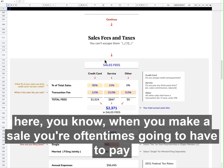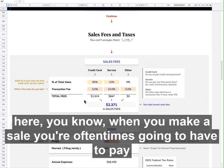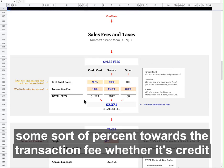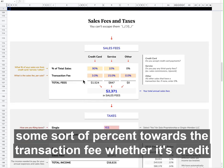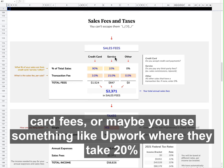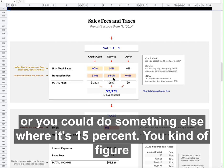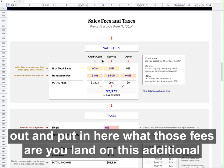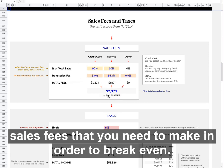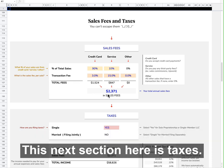Right here, when you make a sale, you're oftentimes going to have to pay some sort of percent towards the transaction fee — whether it's credit card fees, or maybe you use something like Upwork where they take 20%, or somewhere else where it's 15%. You figure out and put in here what those fees are, and you land on this additional sales fees amount that you need to make in order to break even.